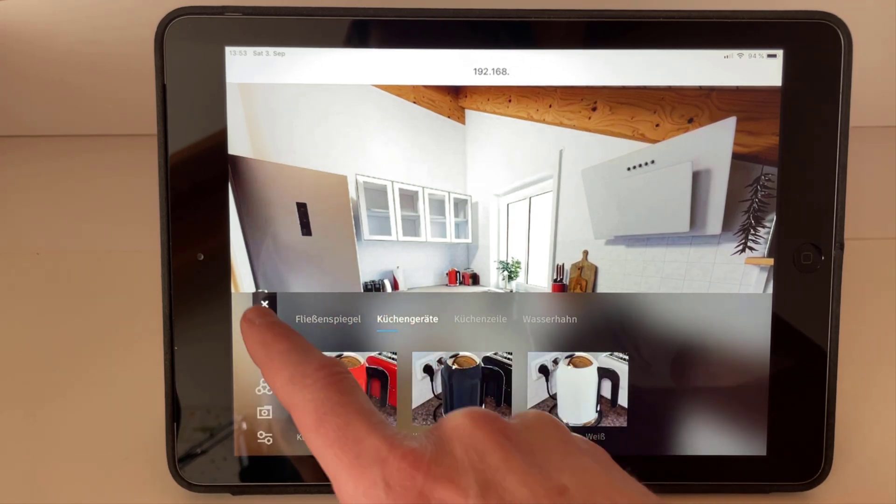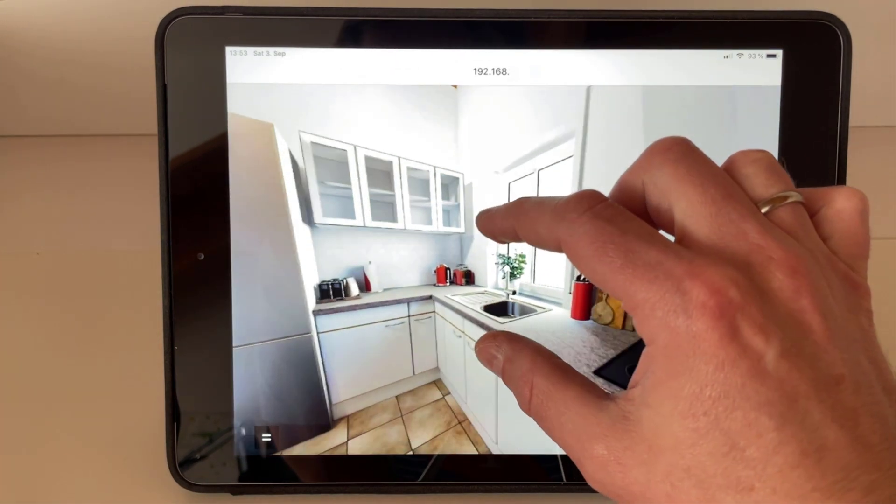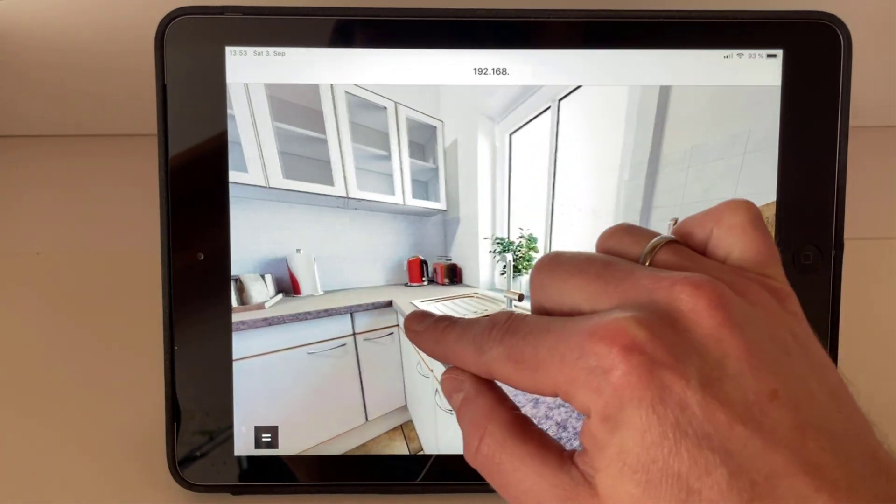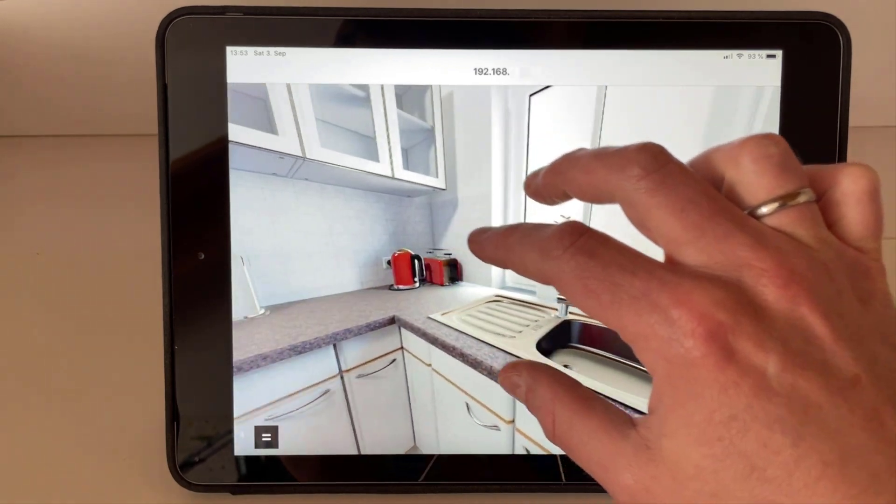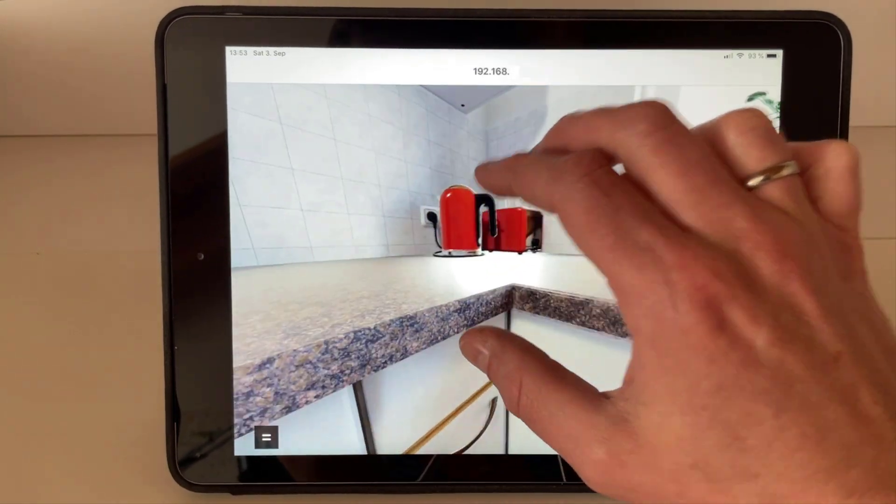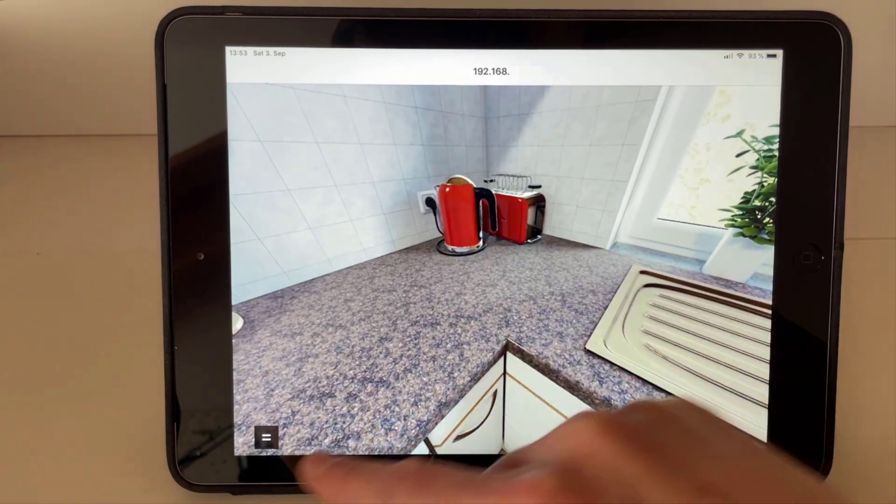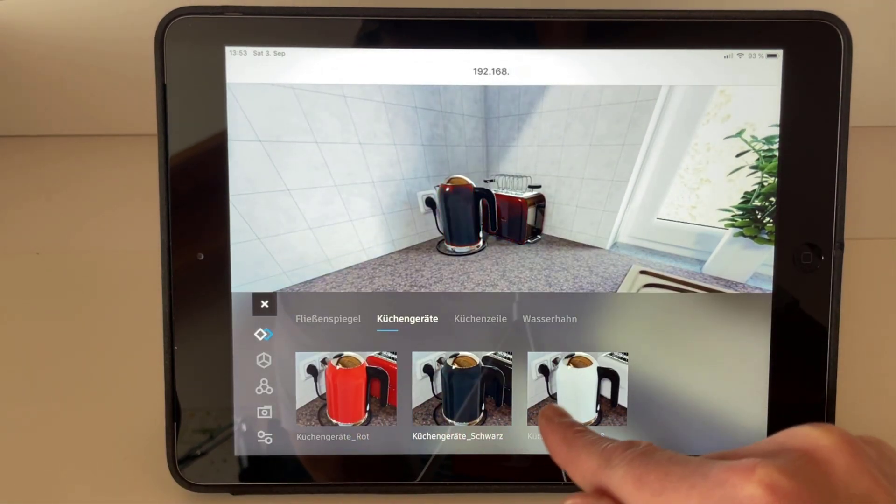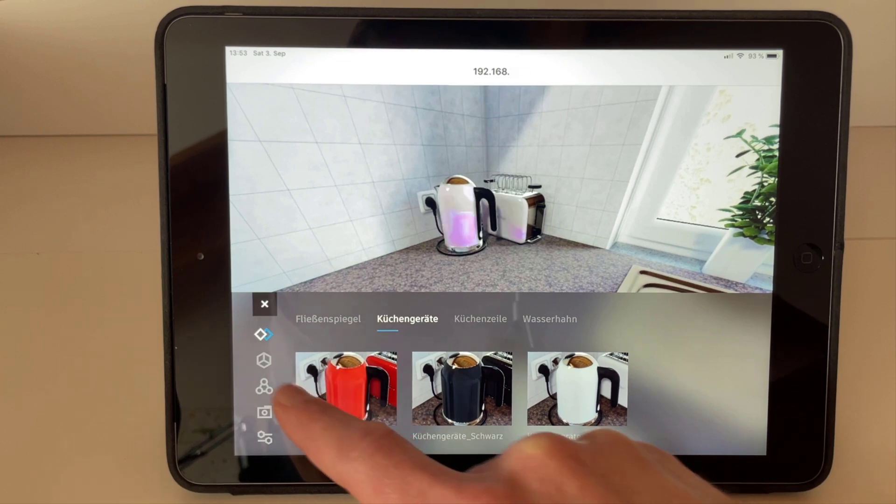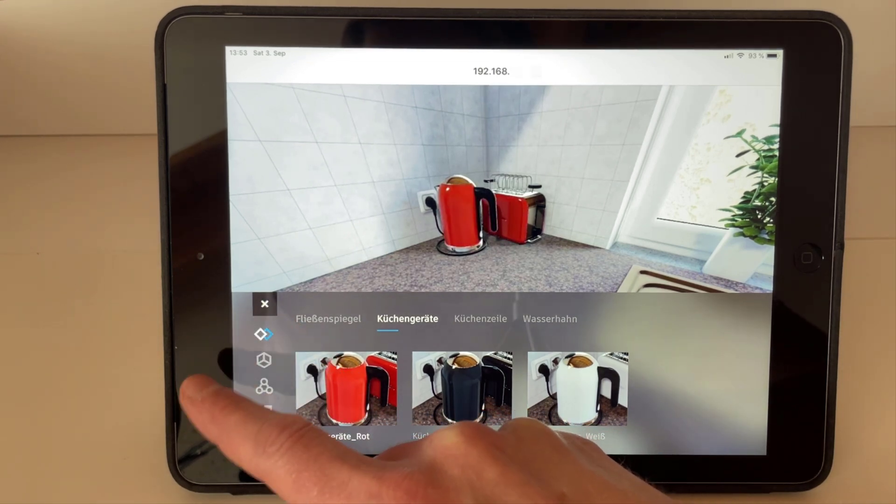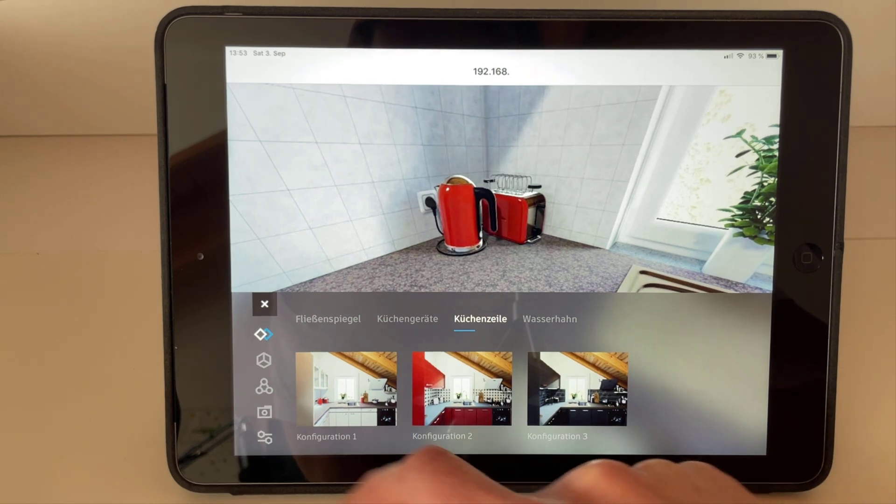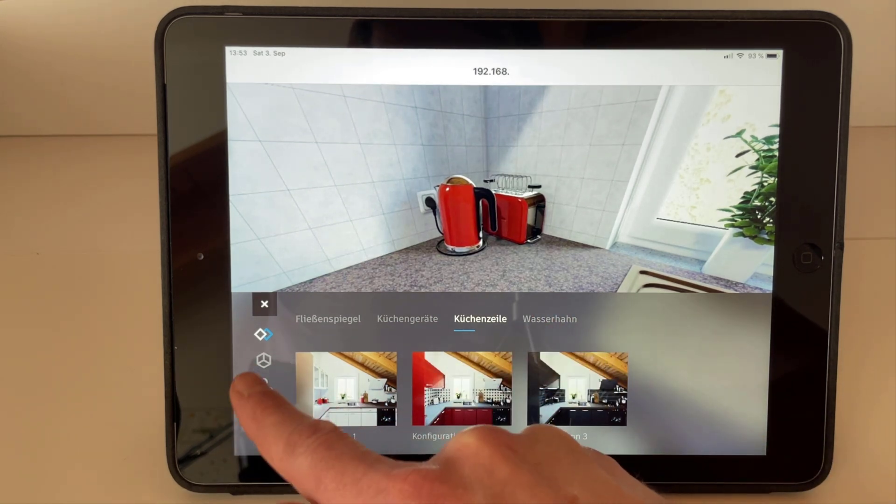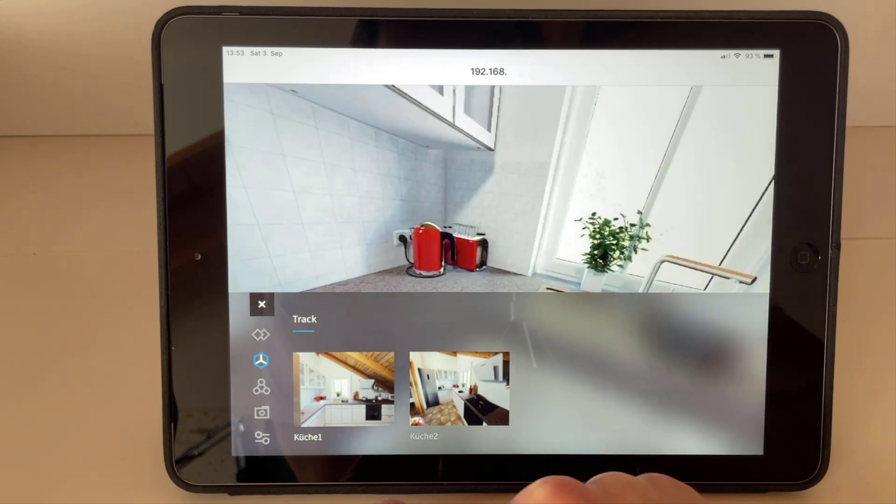We have now the possibility to change for example the tiles in the background. We can also change the colors of those guys. We also have different configurations of our kitchen.